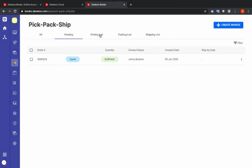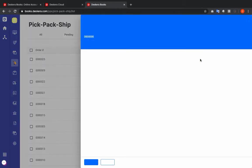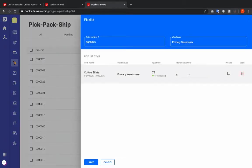Next we're going to go to the Picking List. Inside here I can see that my order is ready to be picked. I click Pick, I put in the picking quantity, and I save.